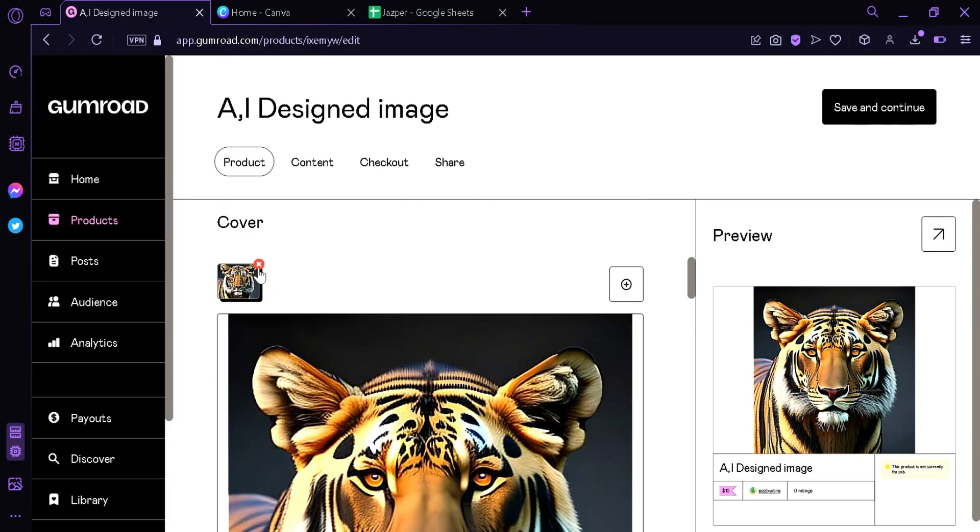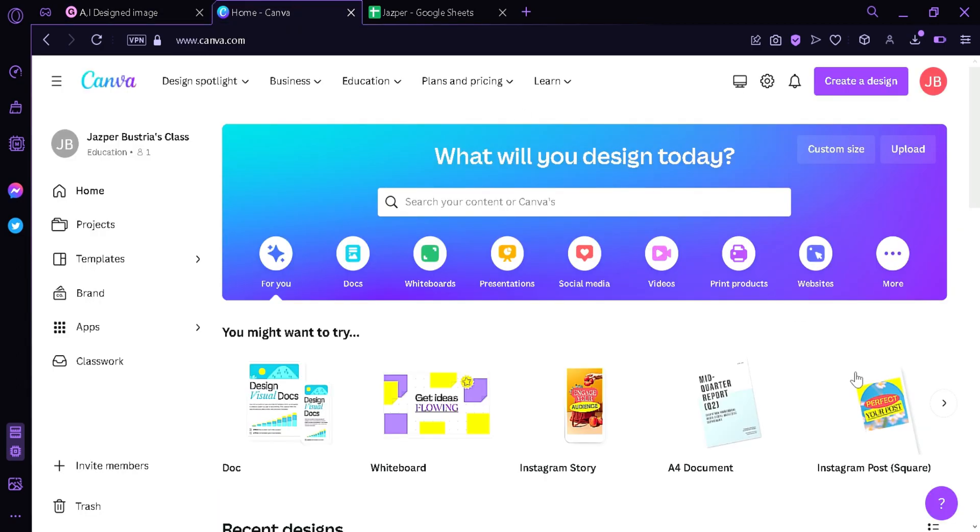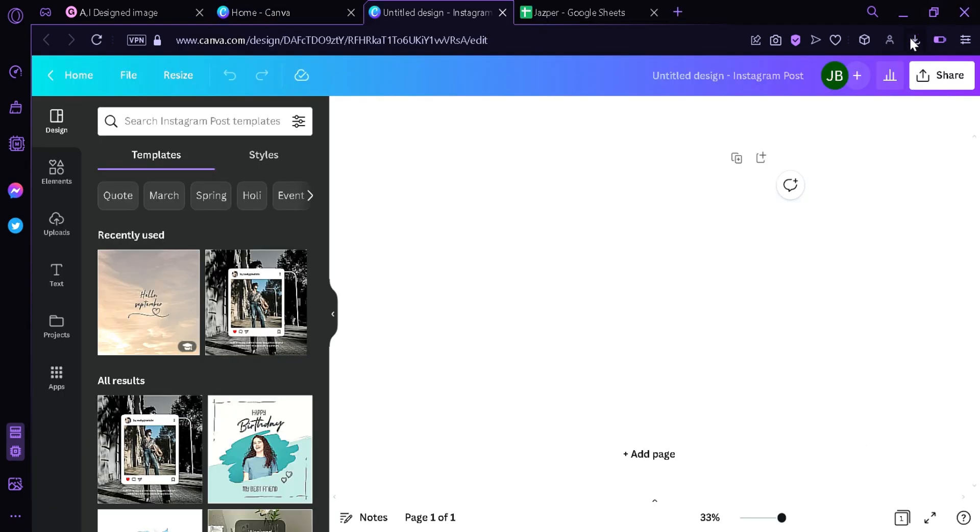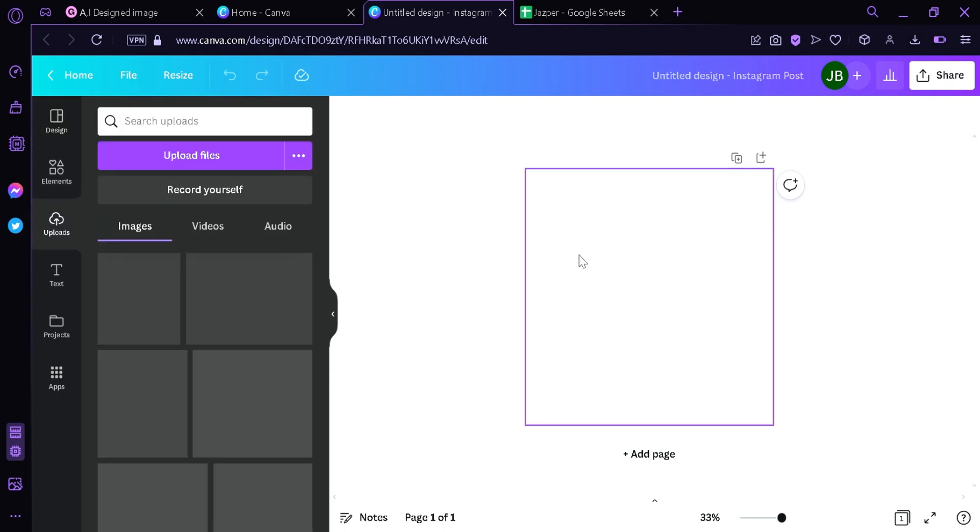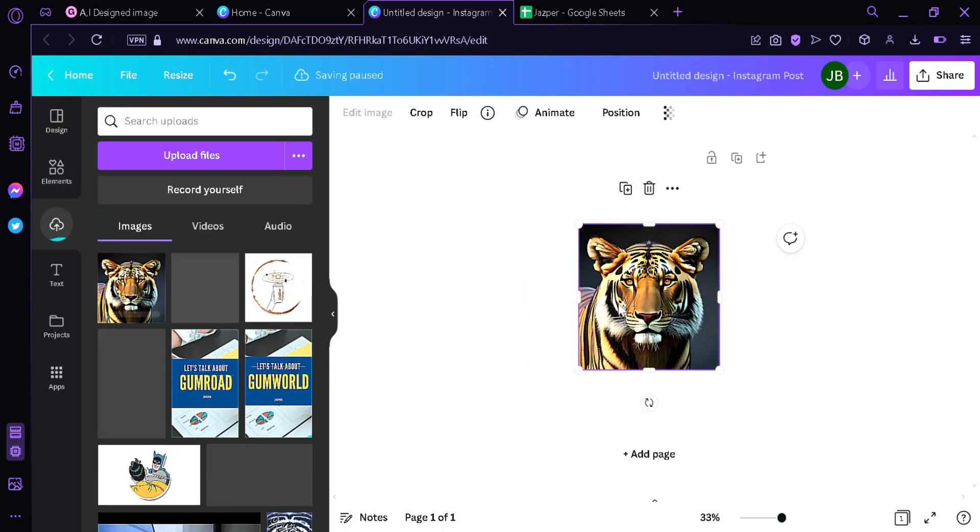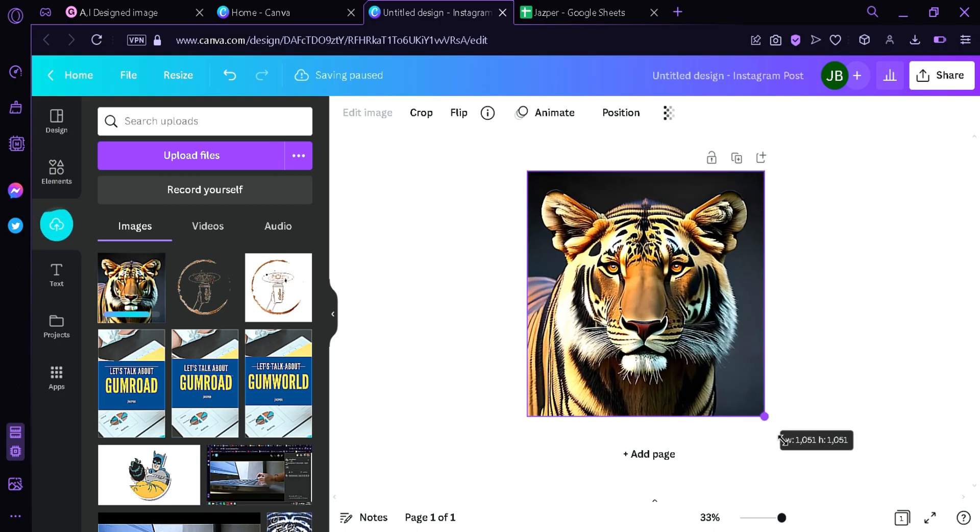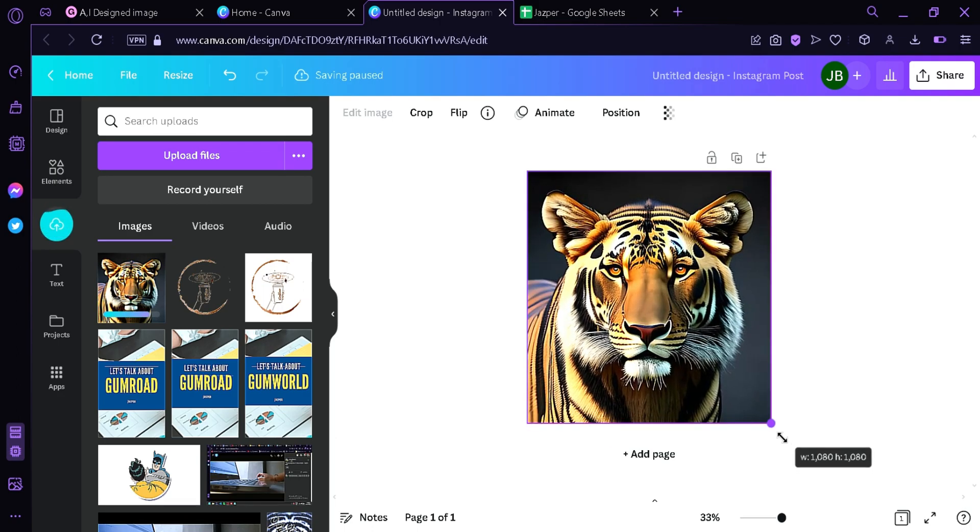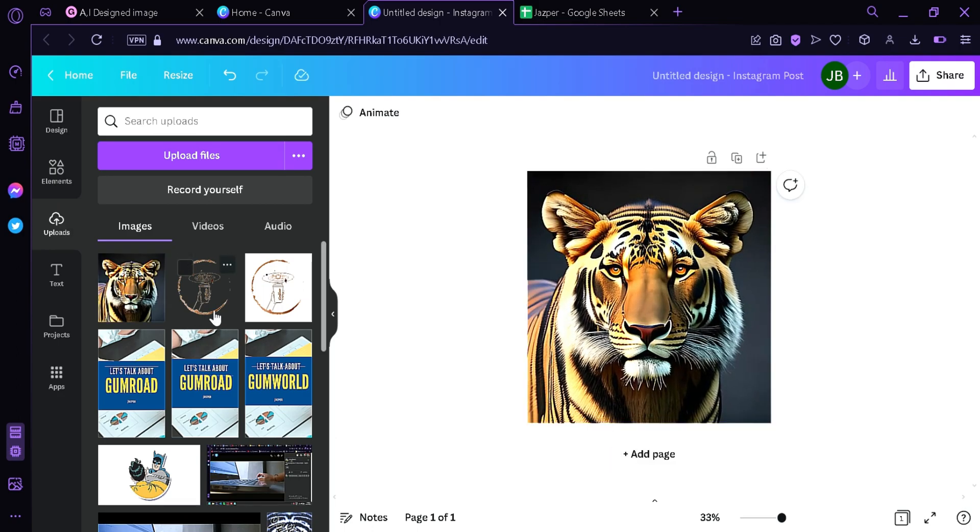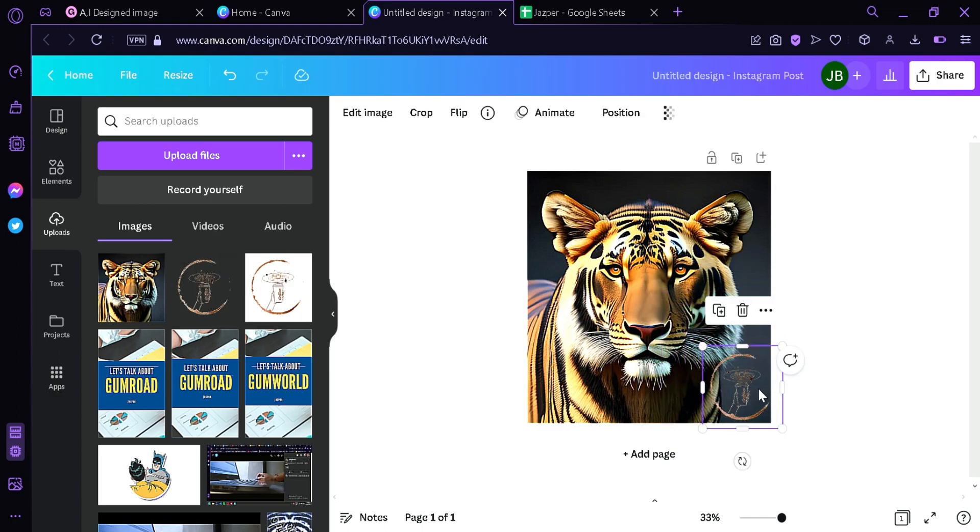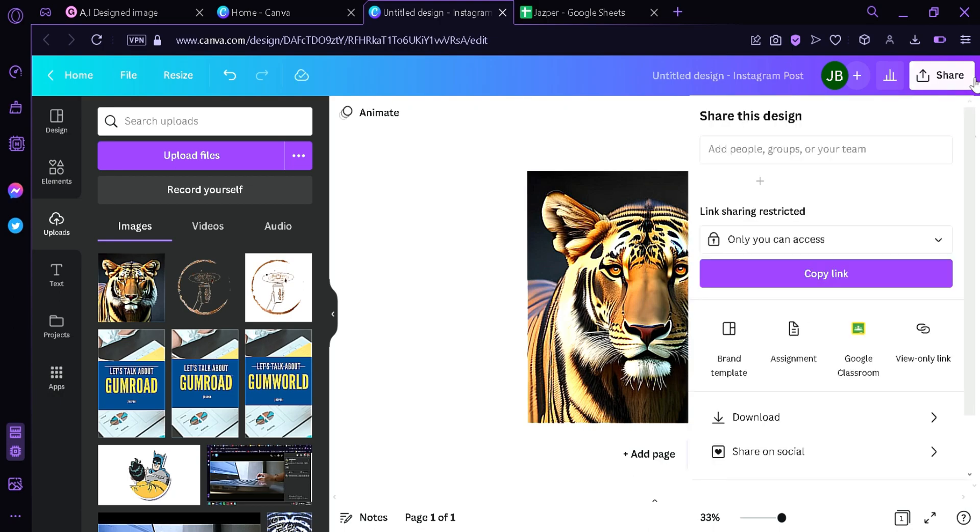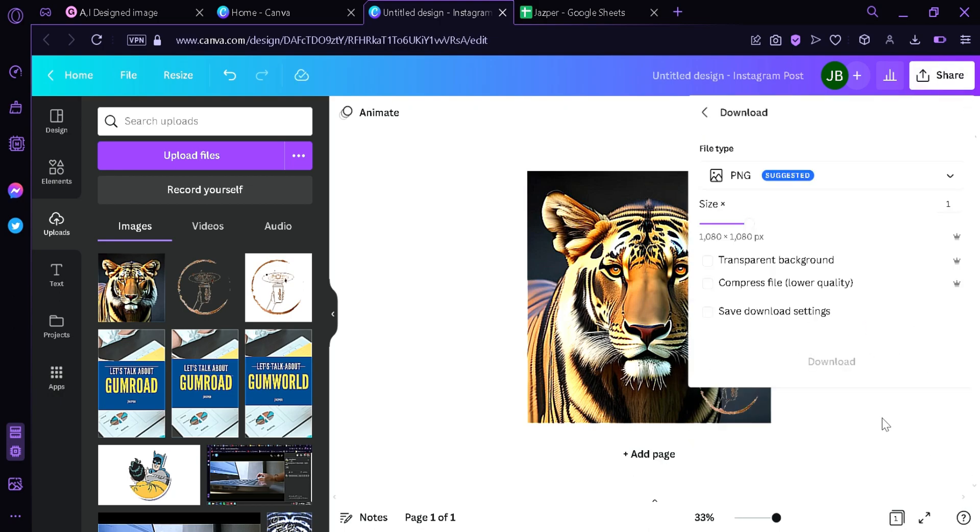Now we're gonna go to Canva to add our watermark. We're gonna go here, click the Instagram square option, we're gonna upload our AI generated image and drag it and make it to scale. And now we're gonna add our watermark, I'm gonna put it over here at the corner, and that's it. Now we're gonna click share button, download, and then download once again.